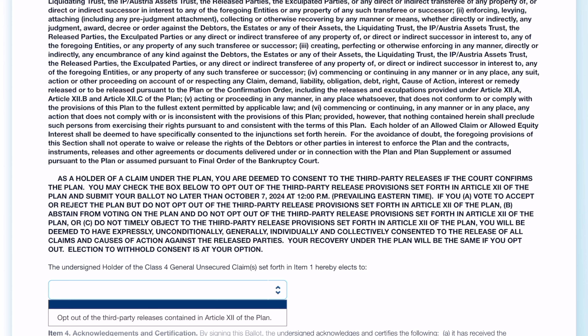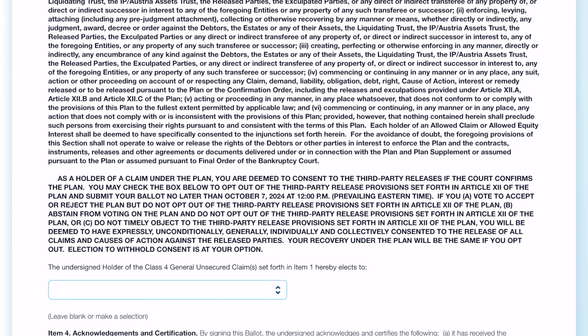October 7th is the date you have to vote by. So with that said, you can either accept the plan, reject the plan, or opt out.